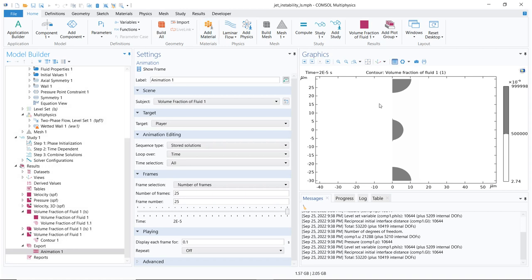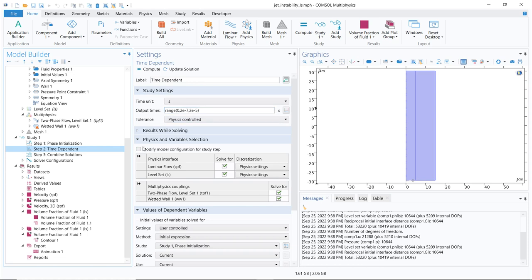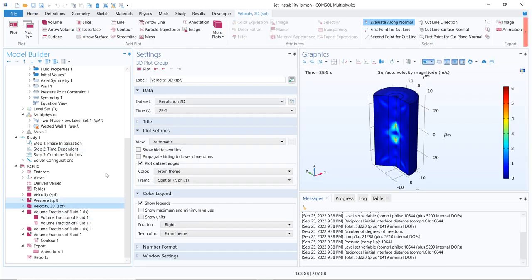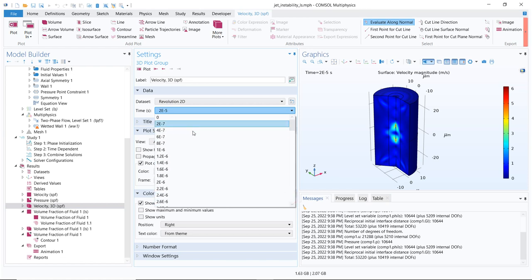In this particular case, if you see, we have solved for the two phase flow. This is the time dependent solution. The range of time steps is we have solved for up to 2e to the power minus 5 seconds with an interval of 2e to the power minus 7. So if you go to any of the results, then you see we have this many intermediate steps.